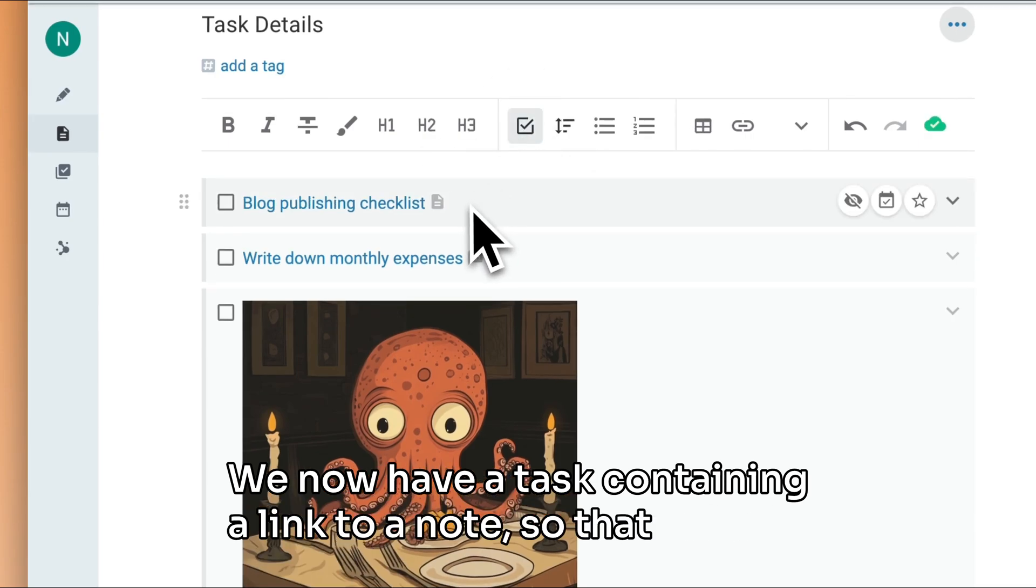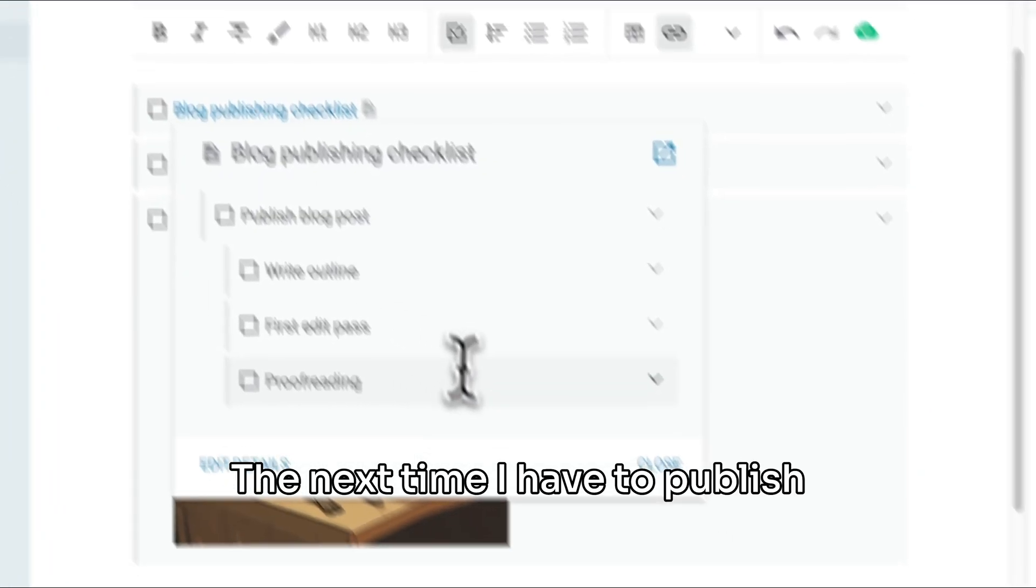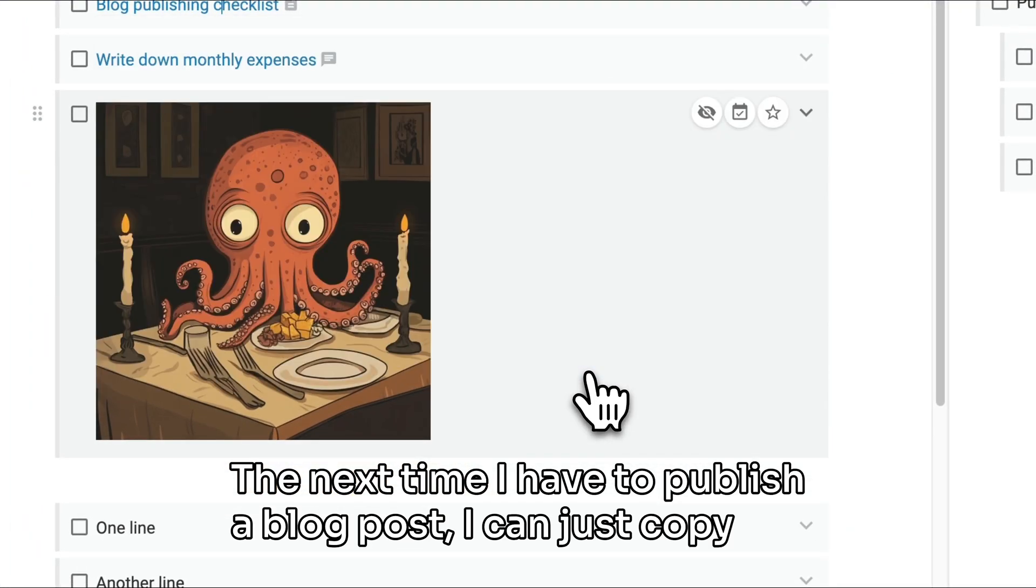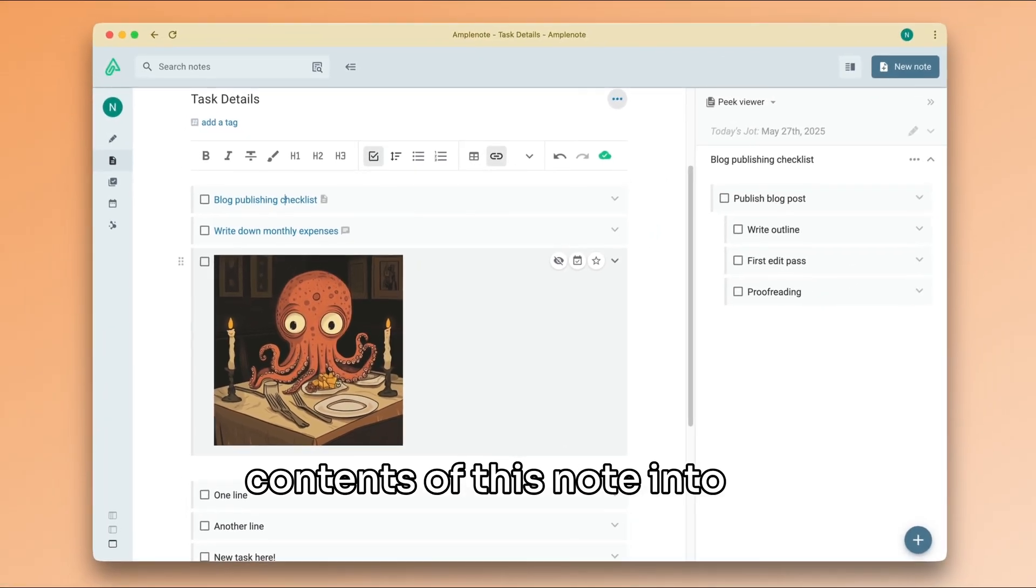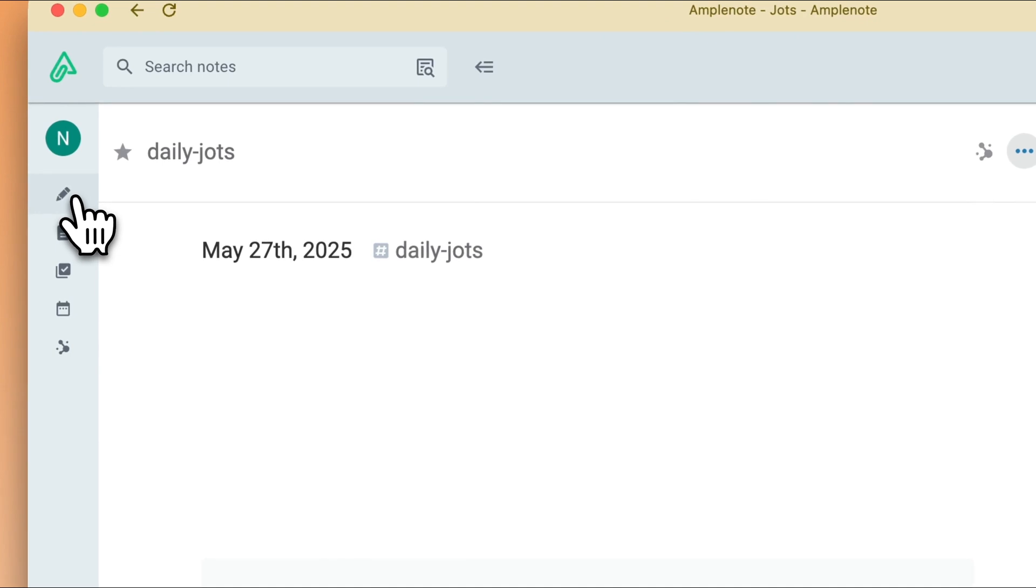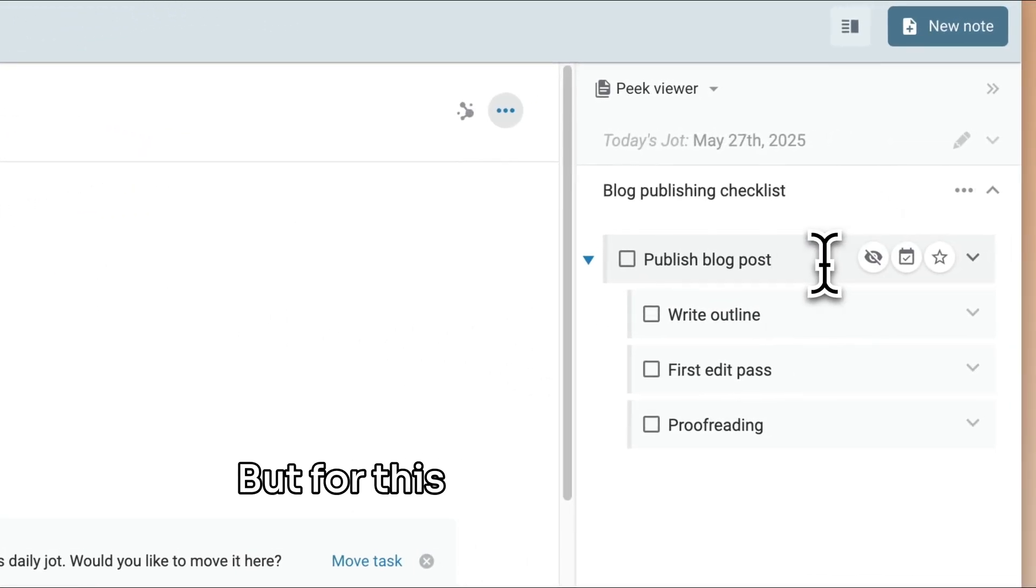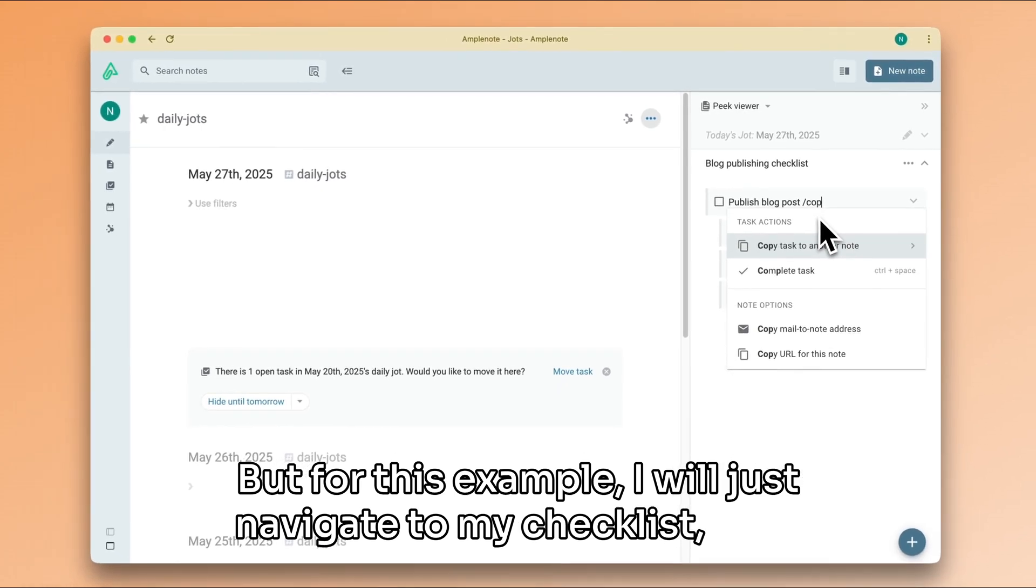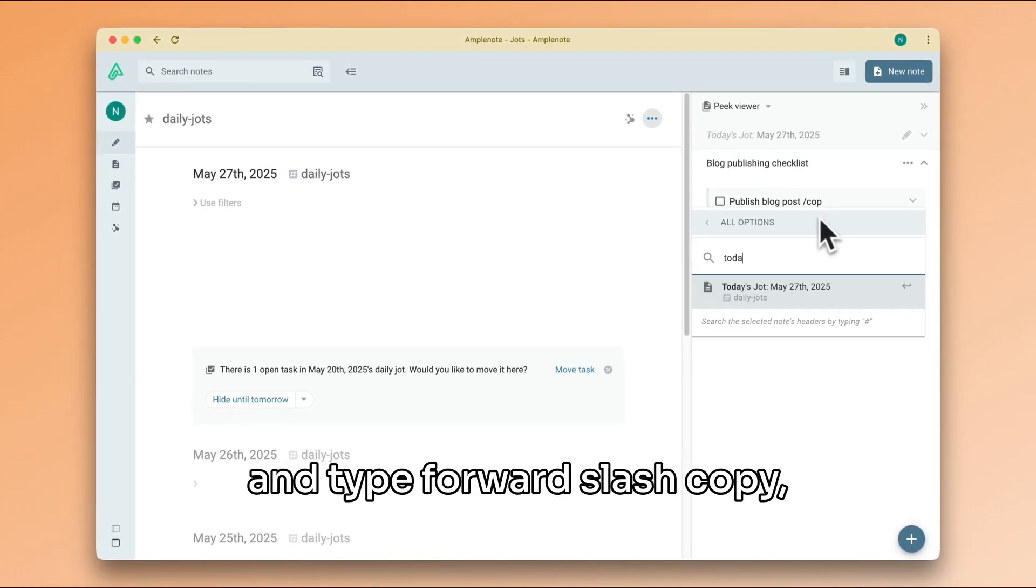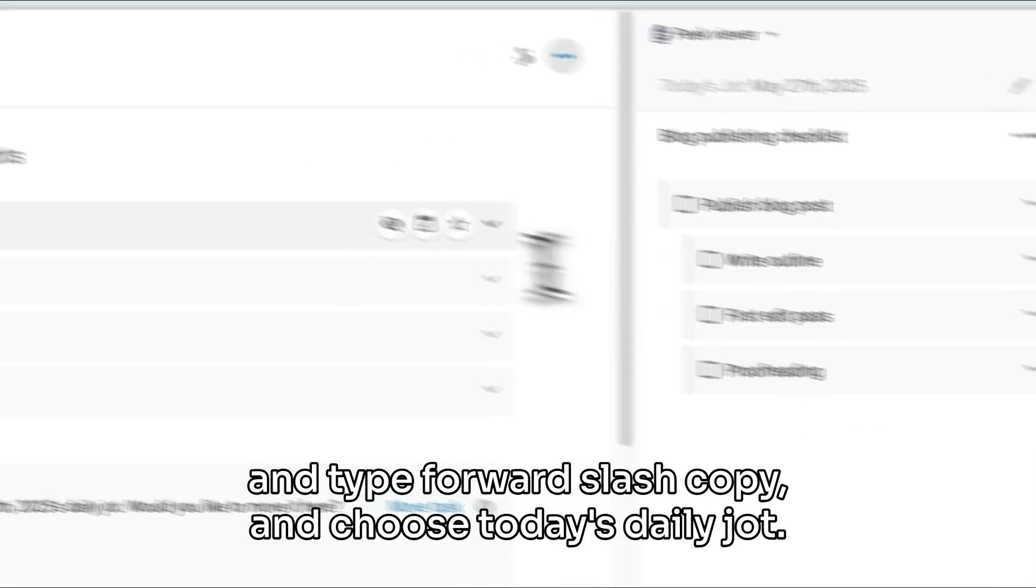The next time I have to publish a blog post, I can just copy the contents of this note into my daily note and start working. There are a bunch of ways to do that, but for this example, I will just navigate to my checklist note and type forward slash copy and choose today's daily jot.